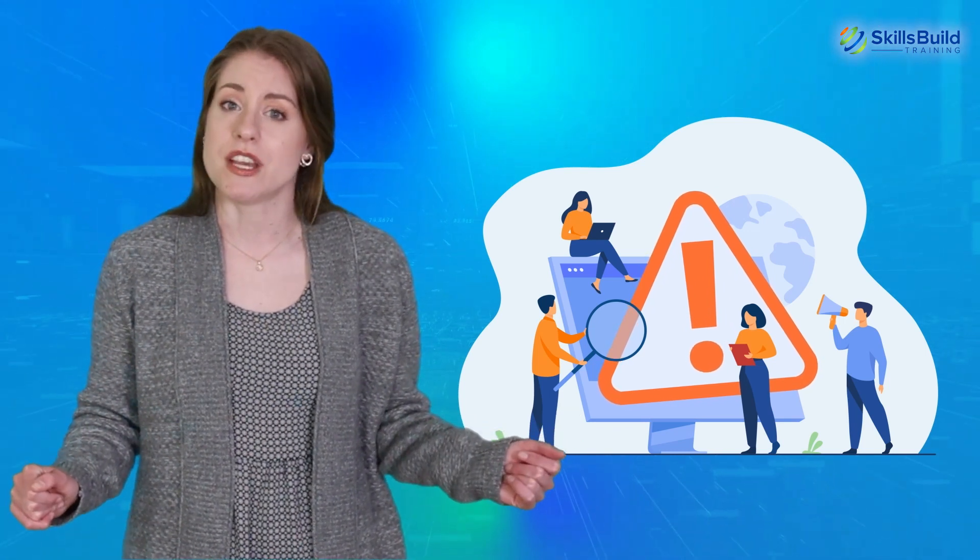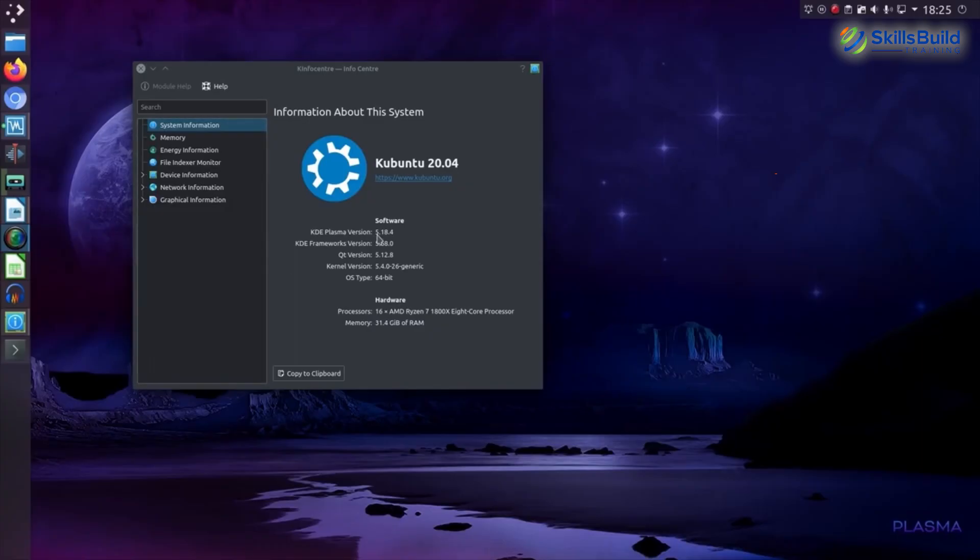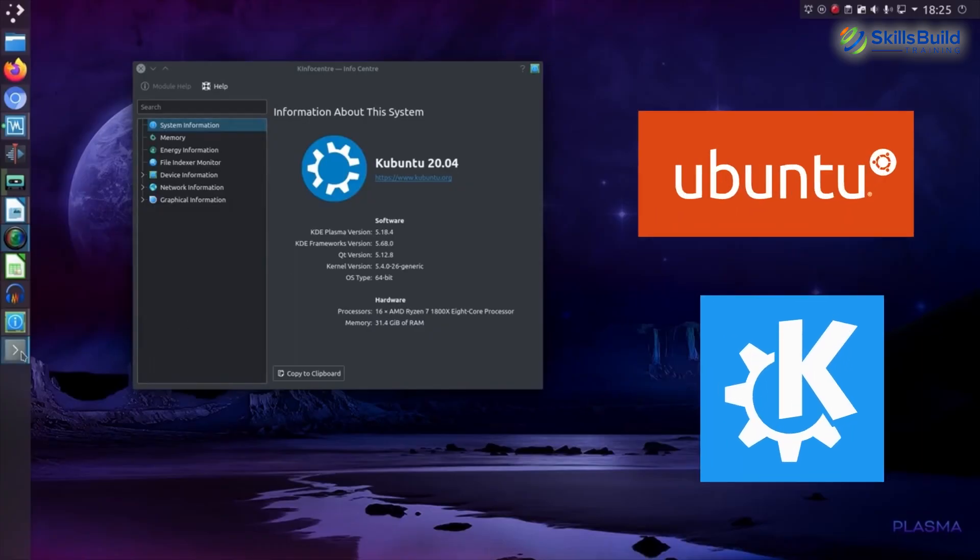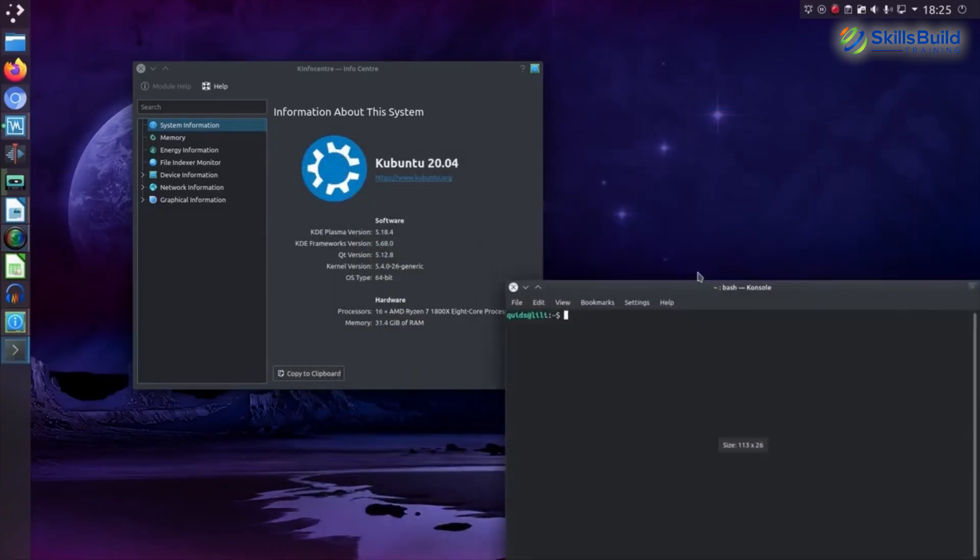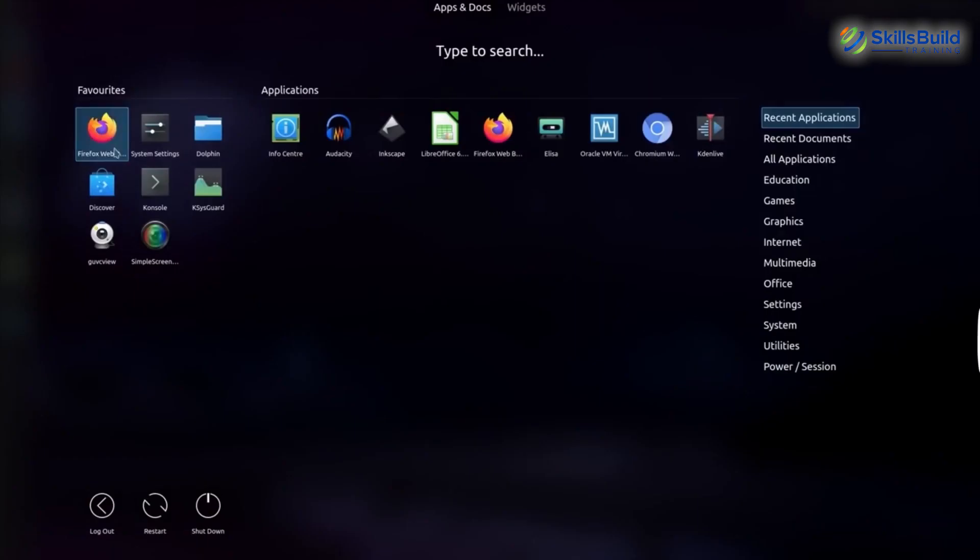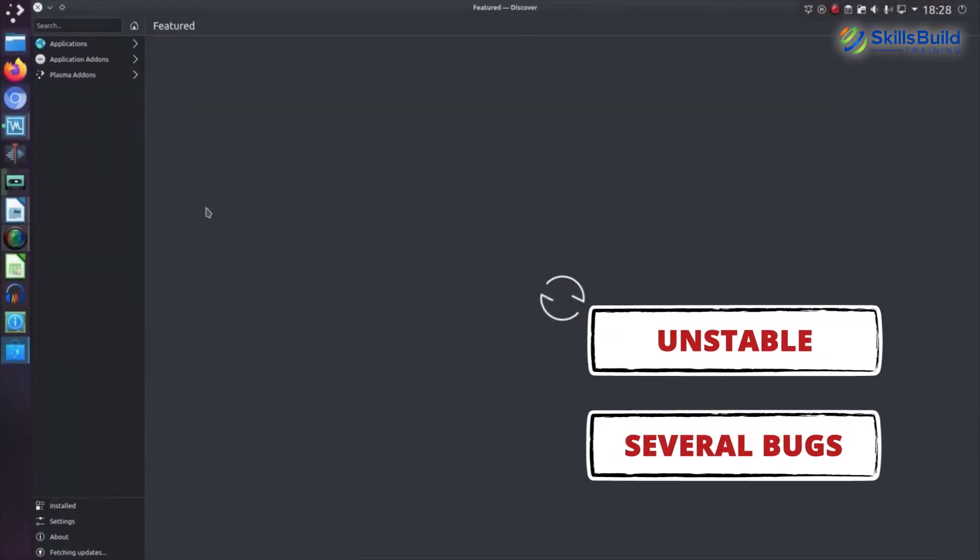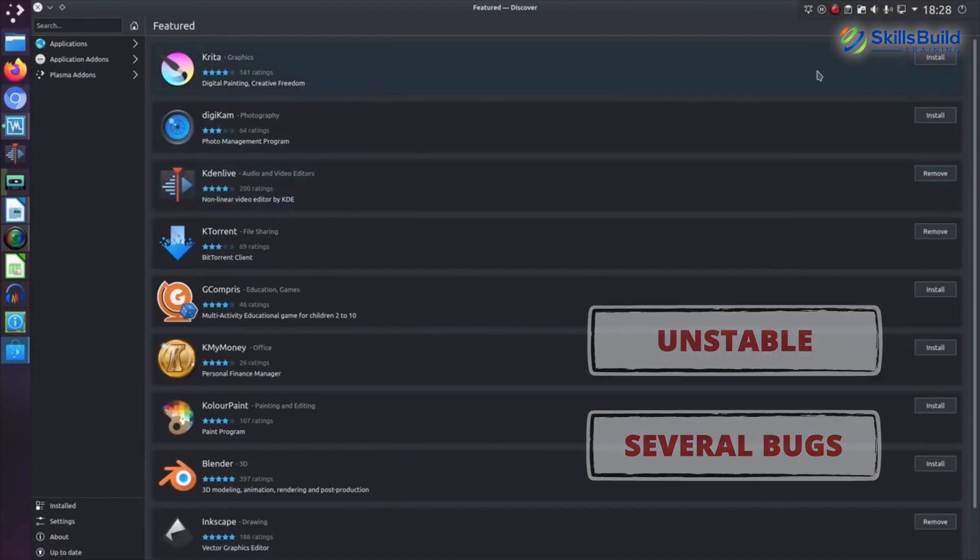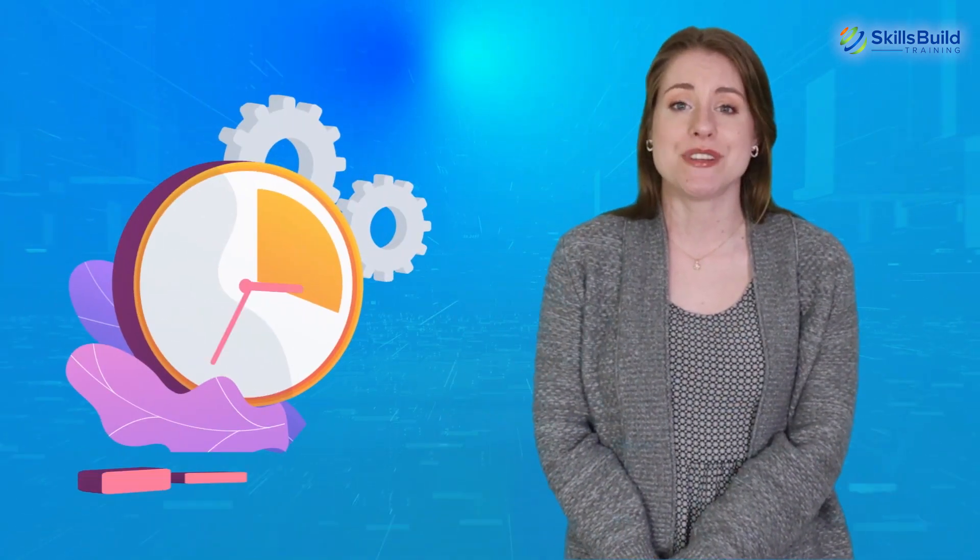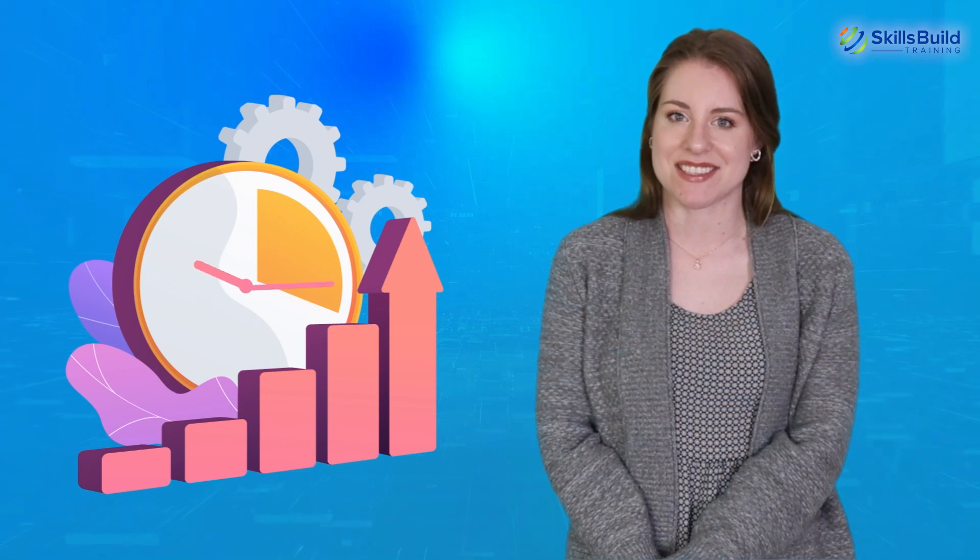Kubuntu is an amalgam of Ubuntu, KDE, and Plasma Desktop. The initial versions of Kubuntu were unstable and had several bugs. But the distro has come a long way, and its most recent version is much more stable and easy to use. Plasma trackpad control increases productivity in day-to-day tasks.